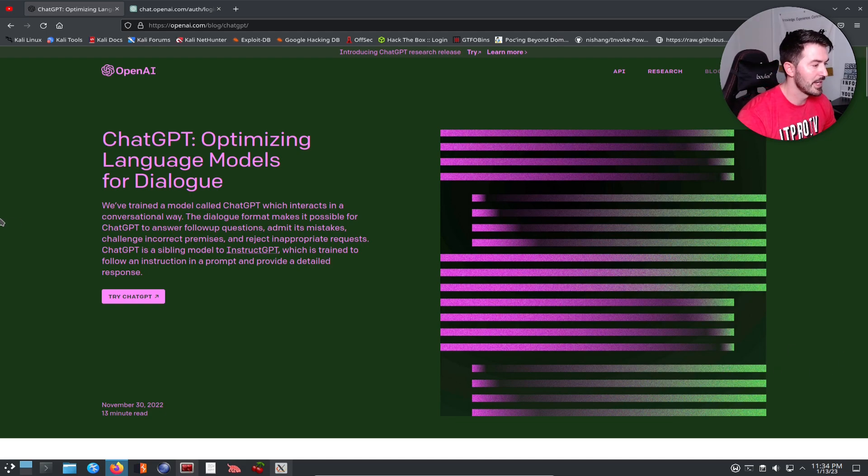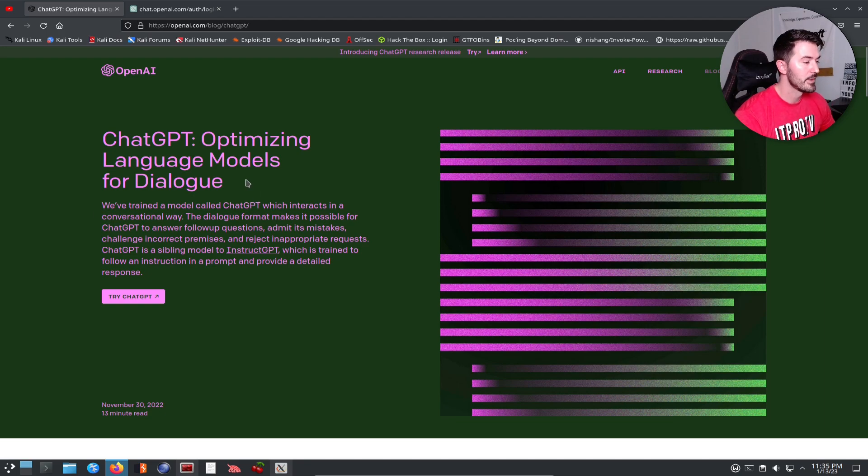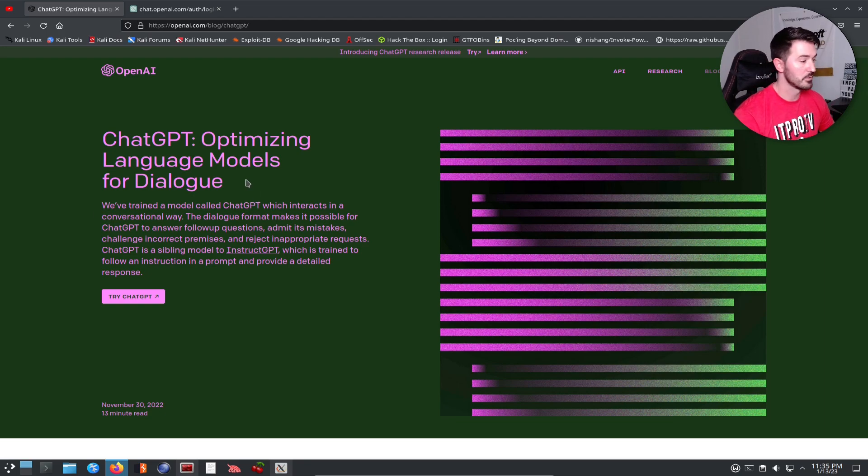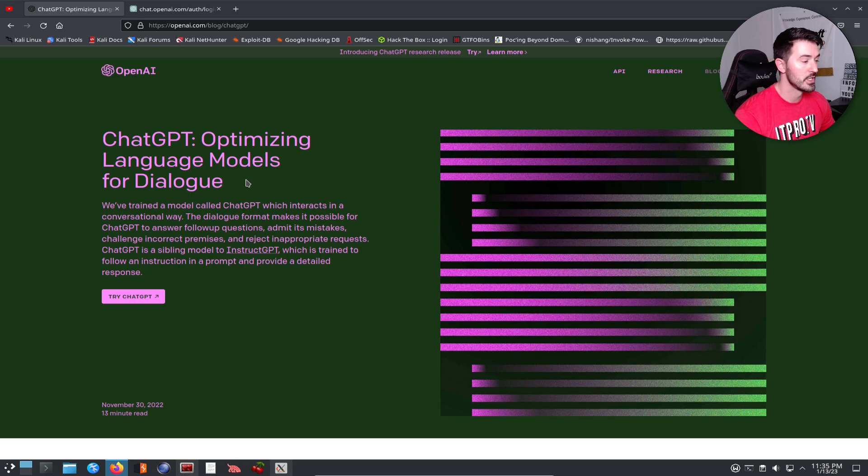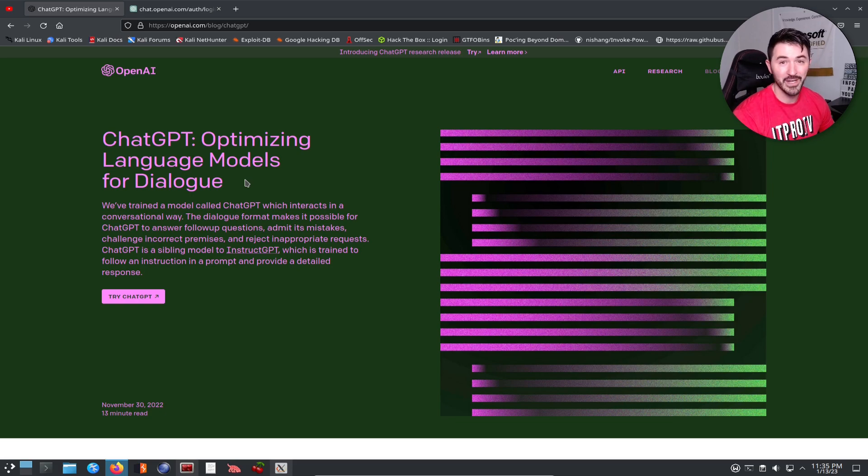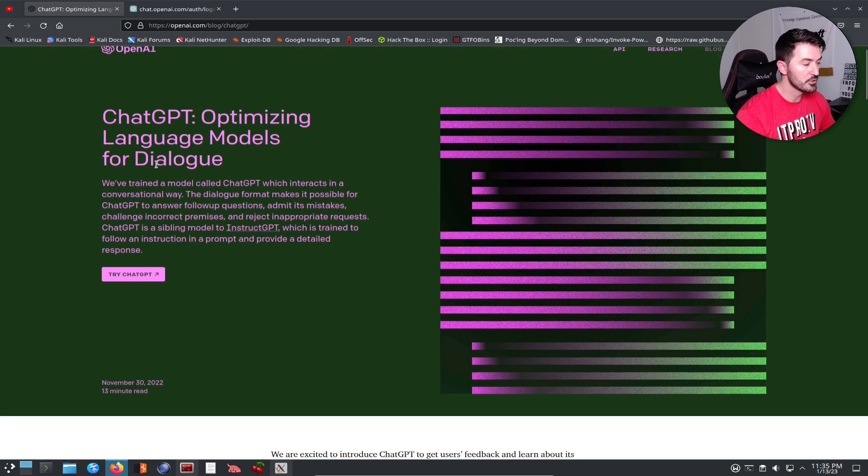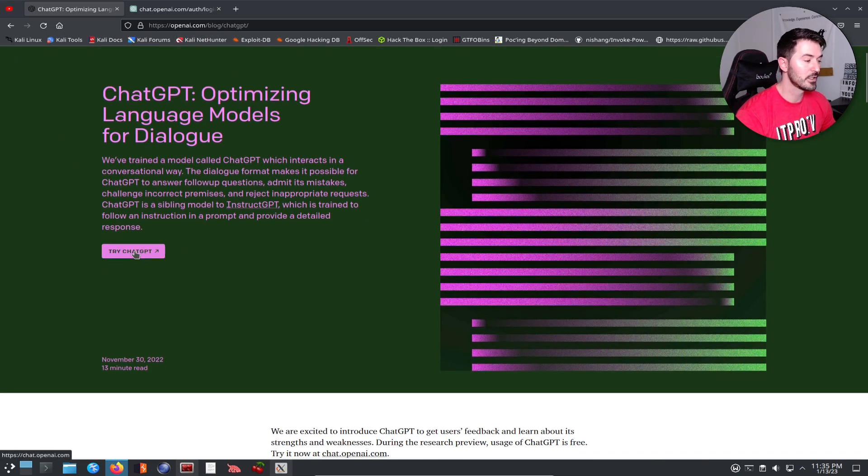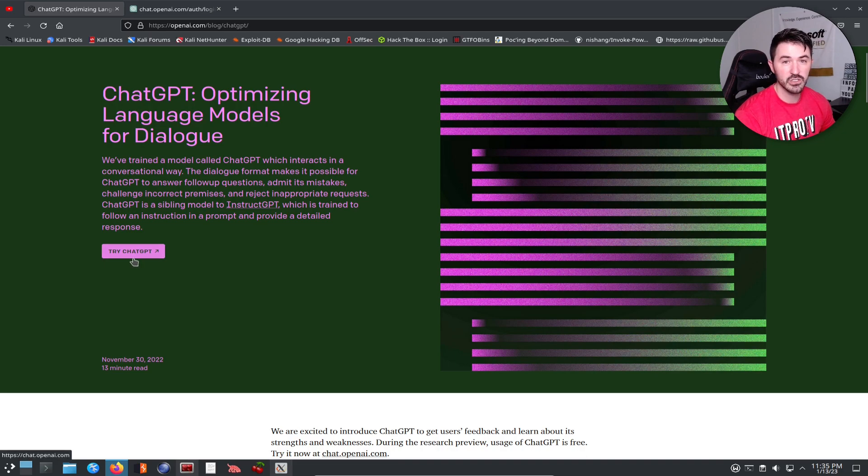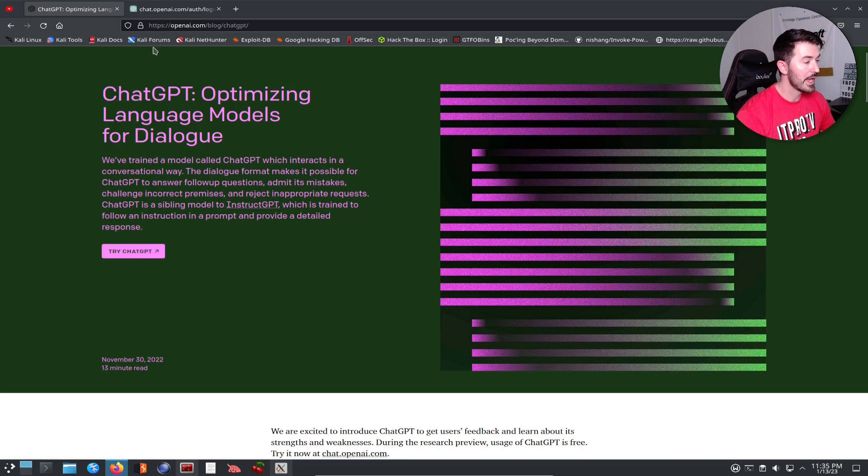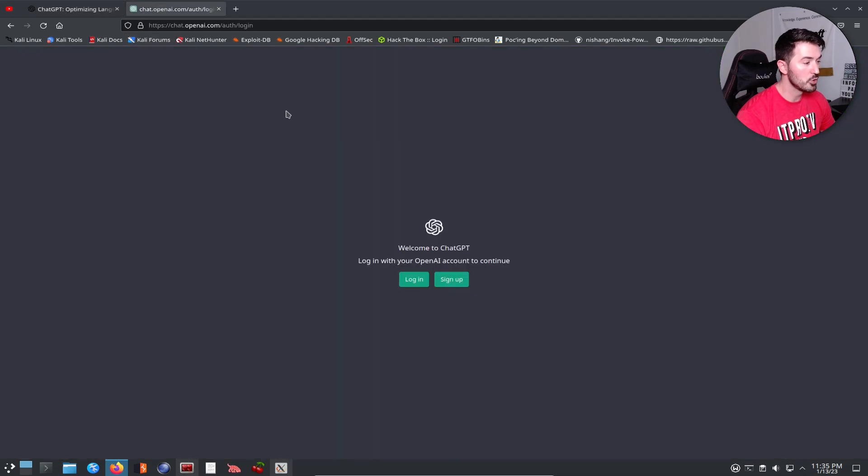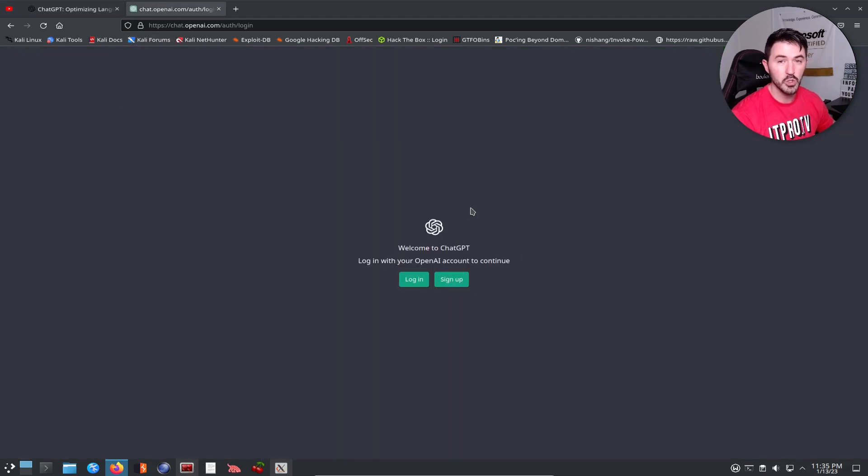As you can see here on my desktop, we have ChatGPT. Obviously if you guys aren't aware, it's an awesome language model that was designed by OpenAI. You can just go to openai.com and once you come here you can click on try ChatGPT.